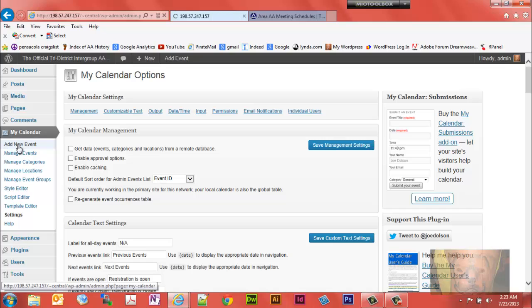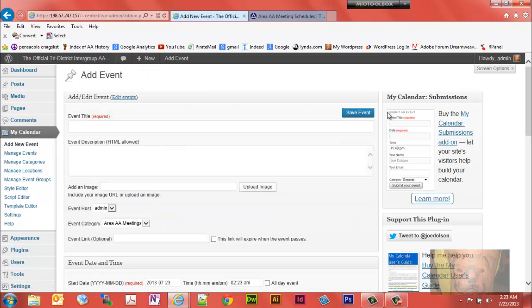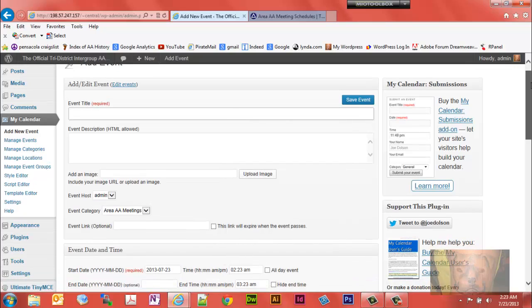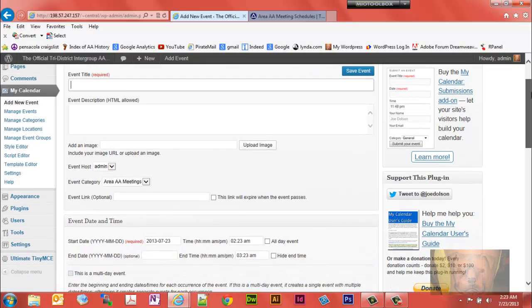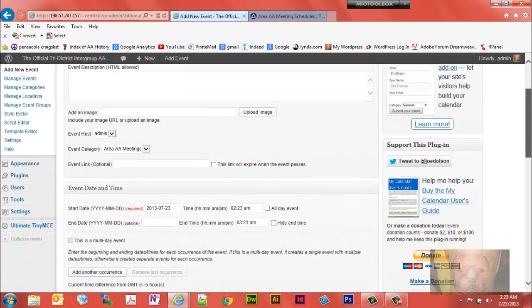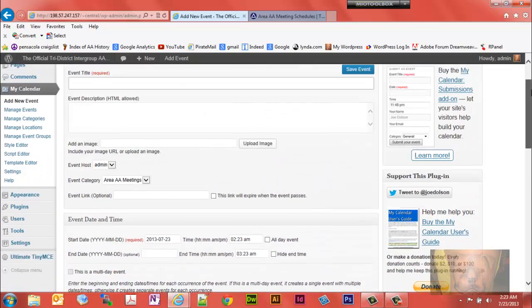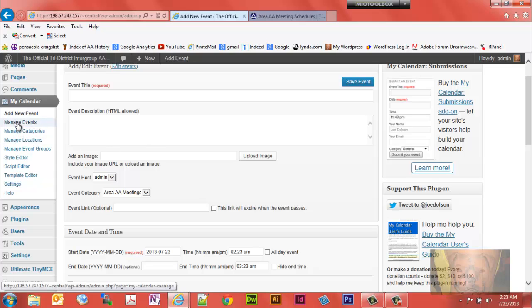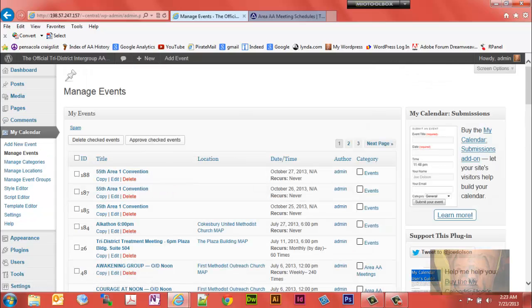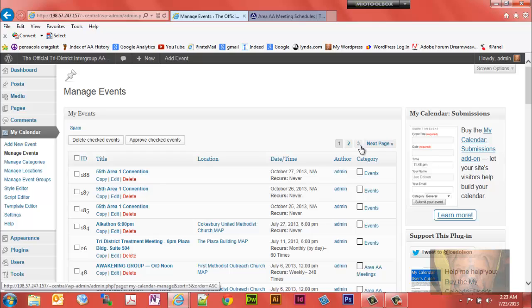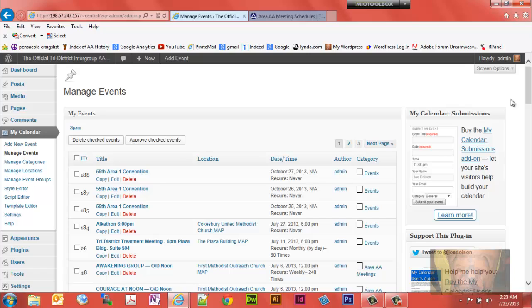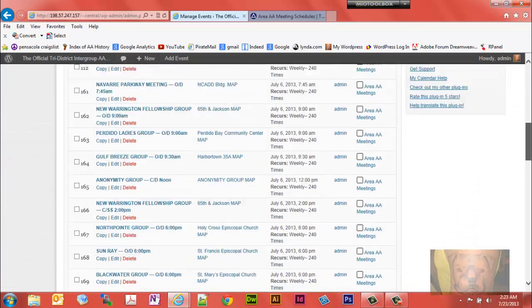Here's where you would add a new event. The next video will go over how to add a new event. You also have the ability to manage your events. On this particular site, between the two calendars, we have a total of three pages of meetings and events.